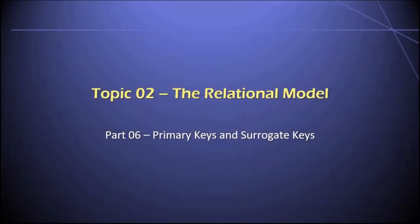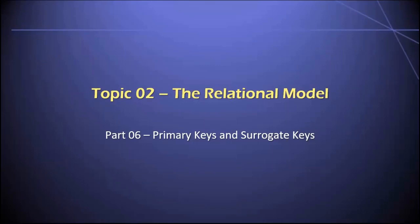Hey everyone, welcome to topic two in our database class. In this video, part six, I'm going to discuss primary keys and surrogate keys. I'll also provide a detailed example of how to implement primary keys using Microsoft SQL Server. Let's get started.